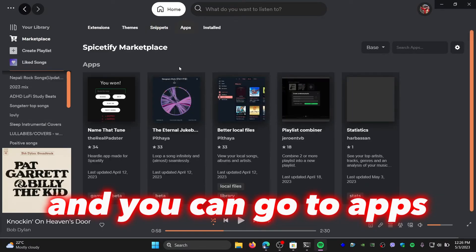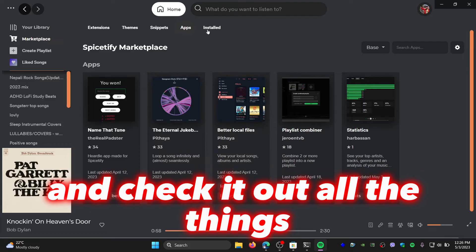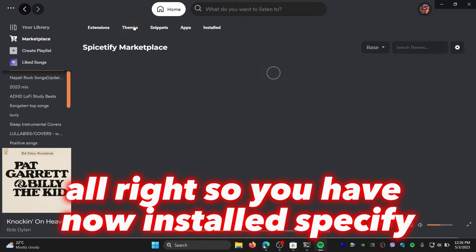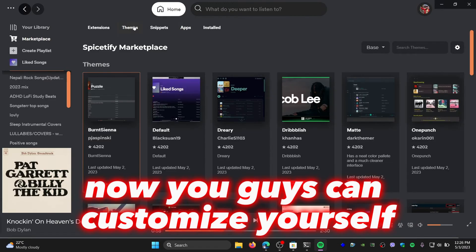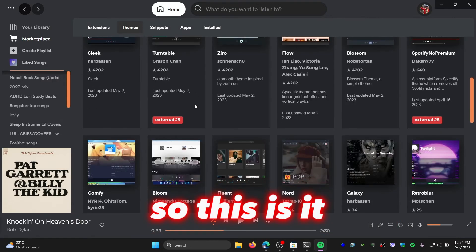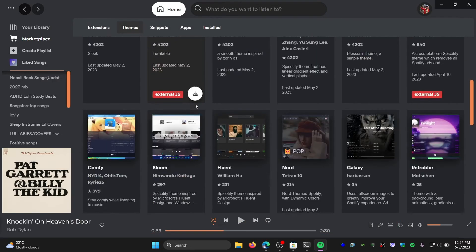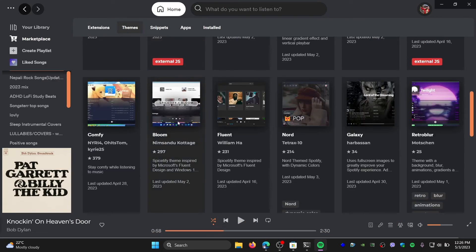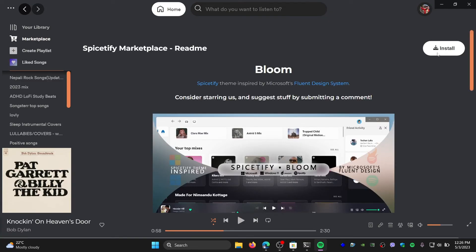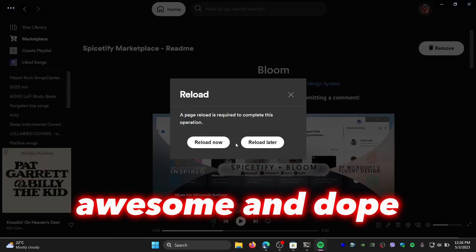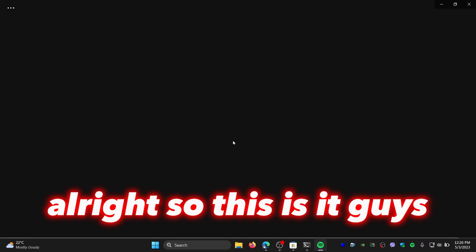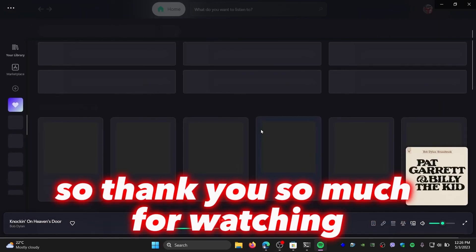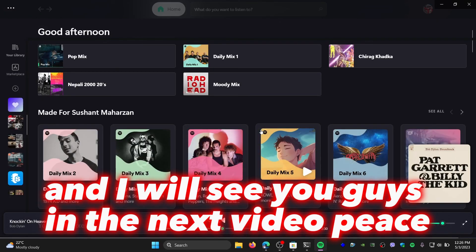Apps and check out all the things. All right, so you have now installed Spicetify. Now you can customize yourself. So this is it, this is how you can install Spicetify on your computer and apply some awesome and dope themes. All right, so this is it guys. Thank you so much for watching, and I will see you in the next video. Peace.